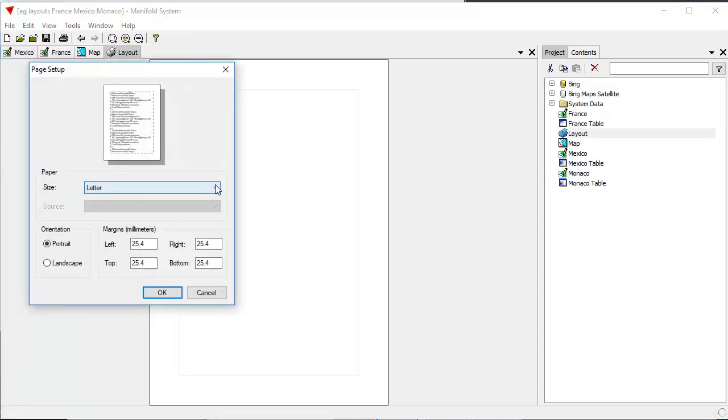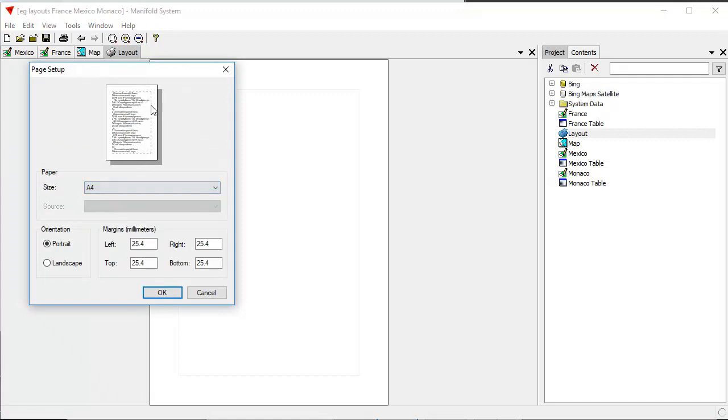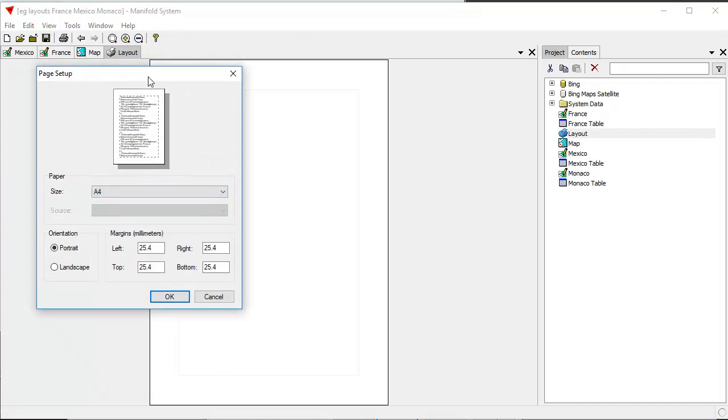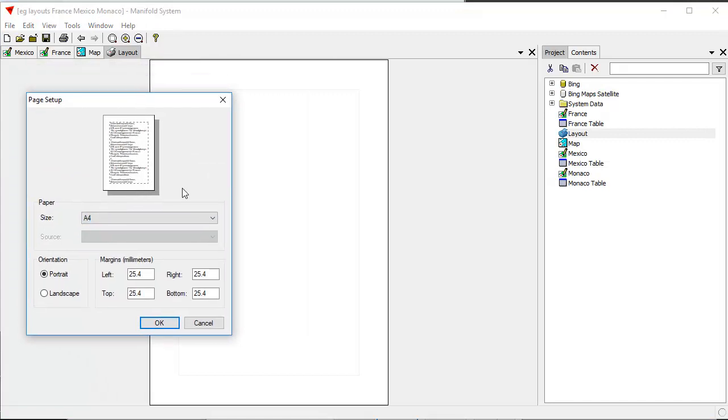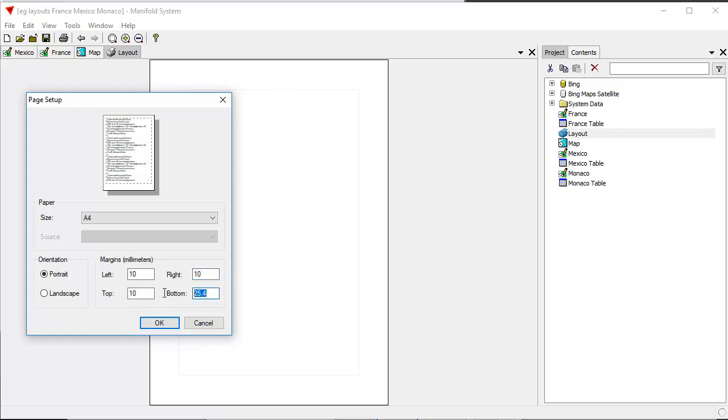We're going to start by changing that from letter to A4. The page setup that we're doing here applies to the layout. It's not changing the printer defaults. We want to change the printer defaults, we've got to go to the Windows Control Panel and all that other wonderful stuff. We're going to change the margins from 25.4 millimeters, which is one inch, to 10 millimeters, which is one centimeter.